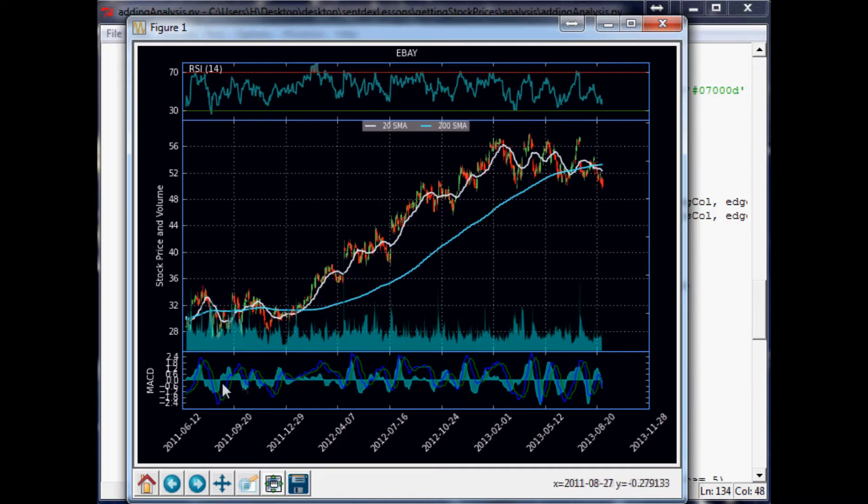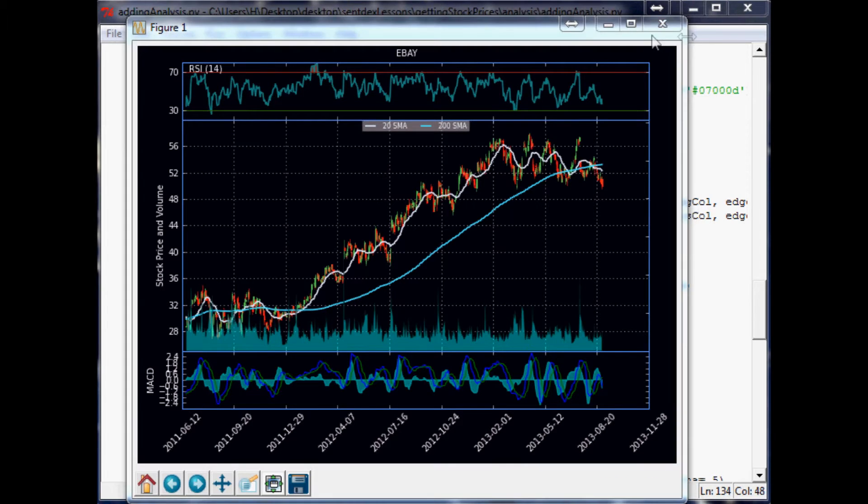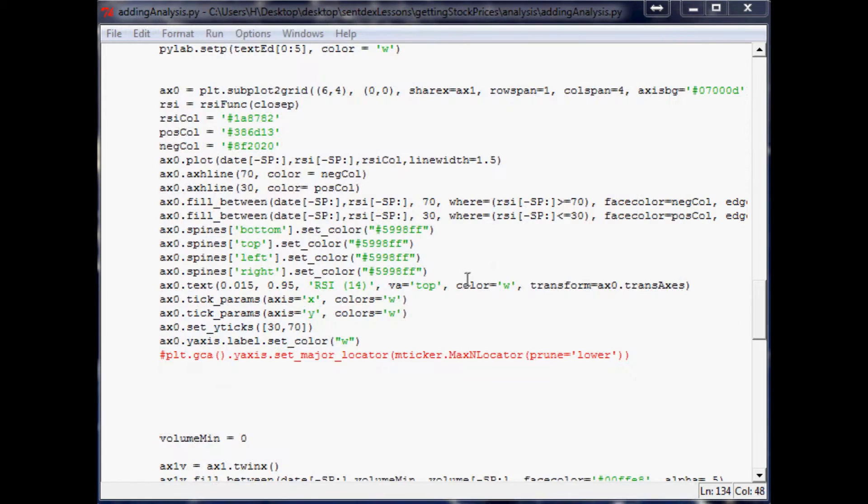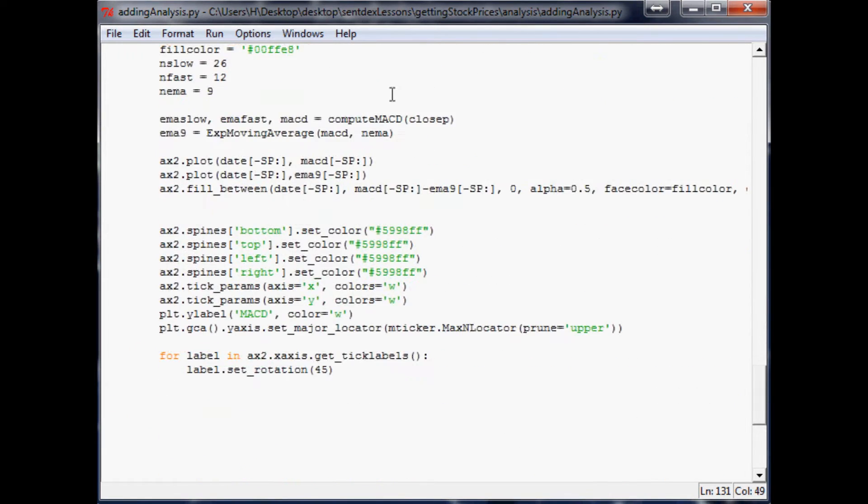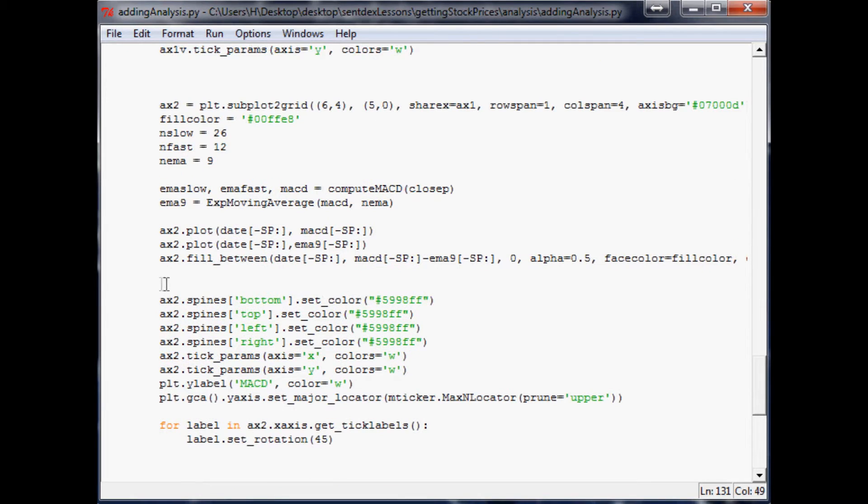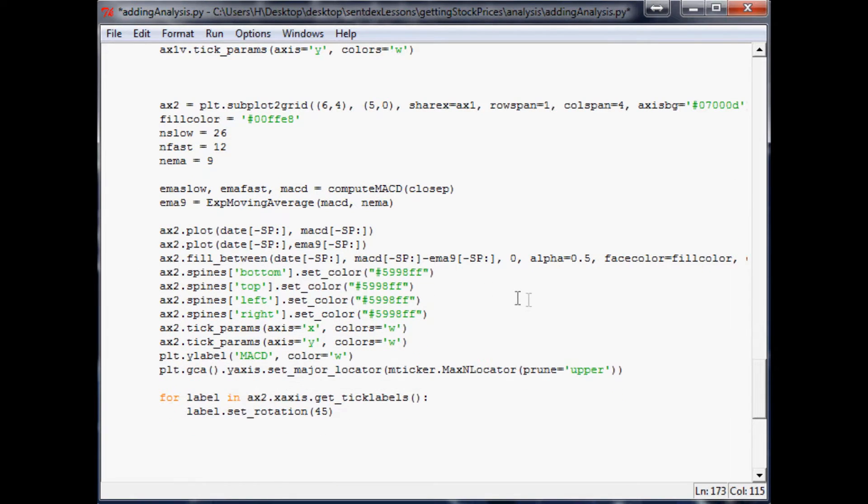And then after that we'll be doing one more thing that actually will change the functionality a little bit, but I think you'll like what we do. So let's go ahead and fix up our MACD, close out of that and scroll down to where we've done the MACD stuff.